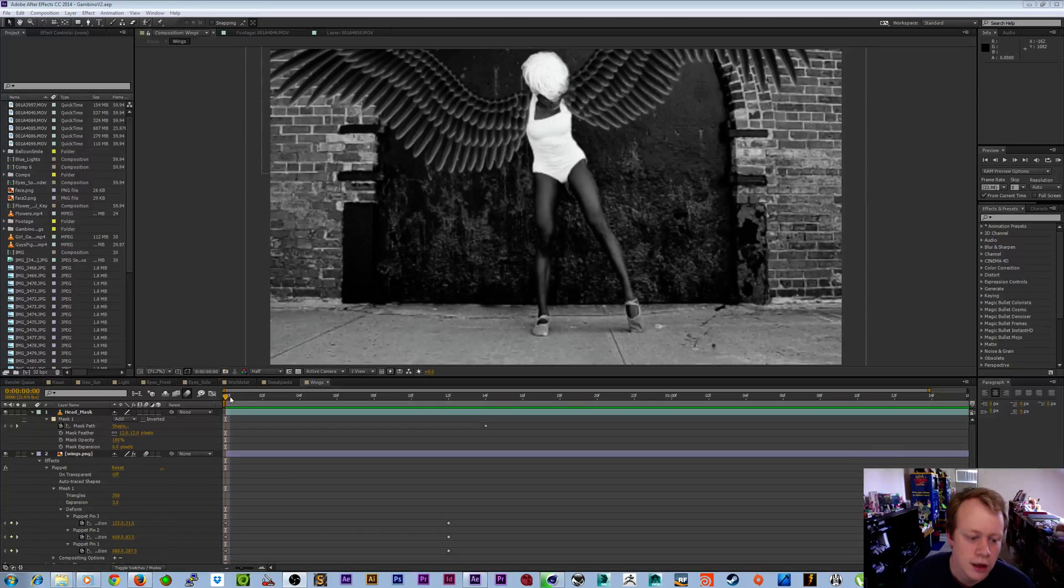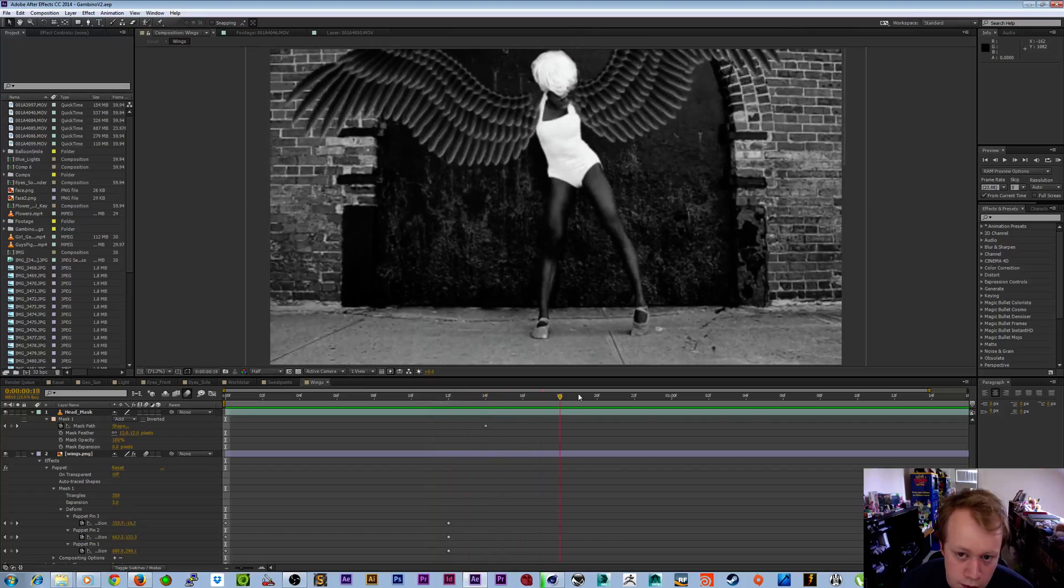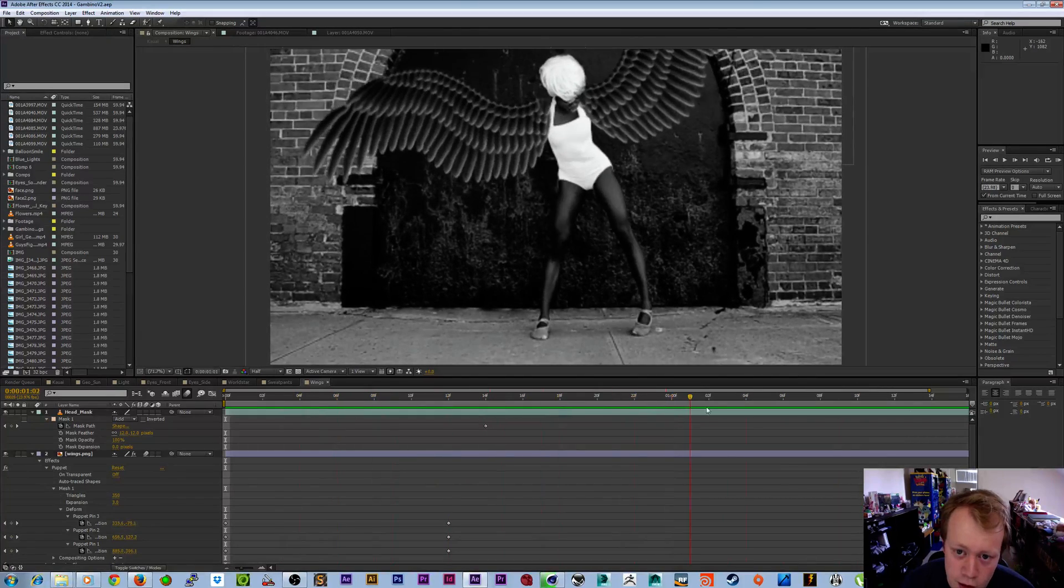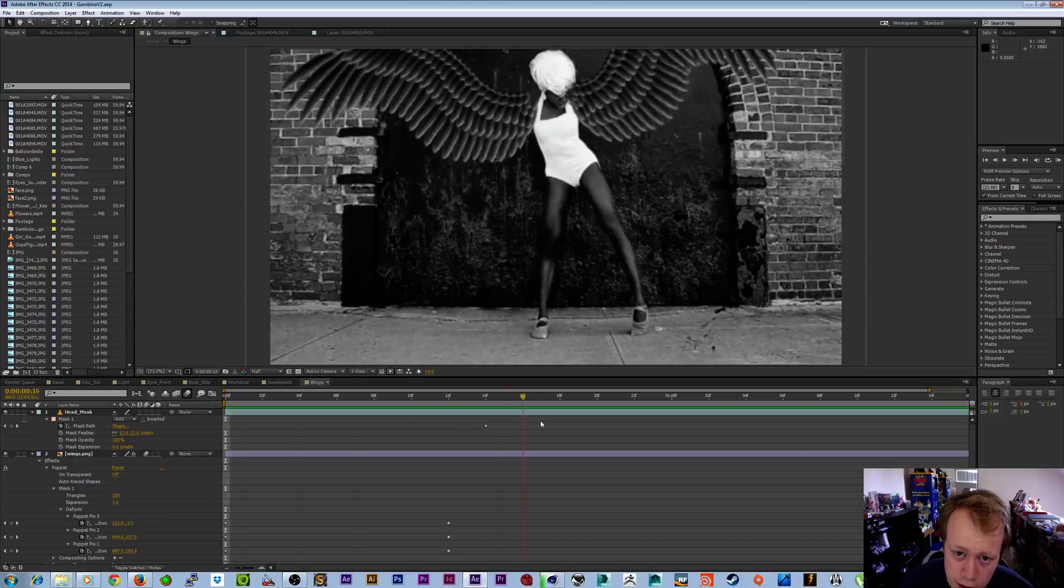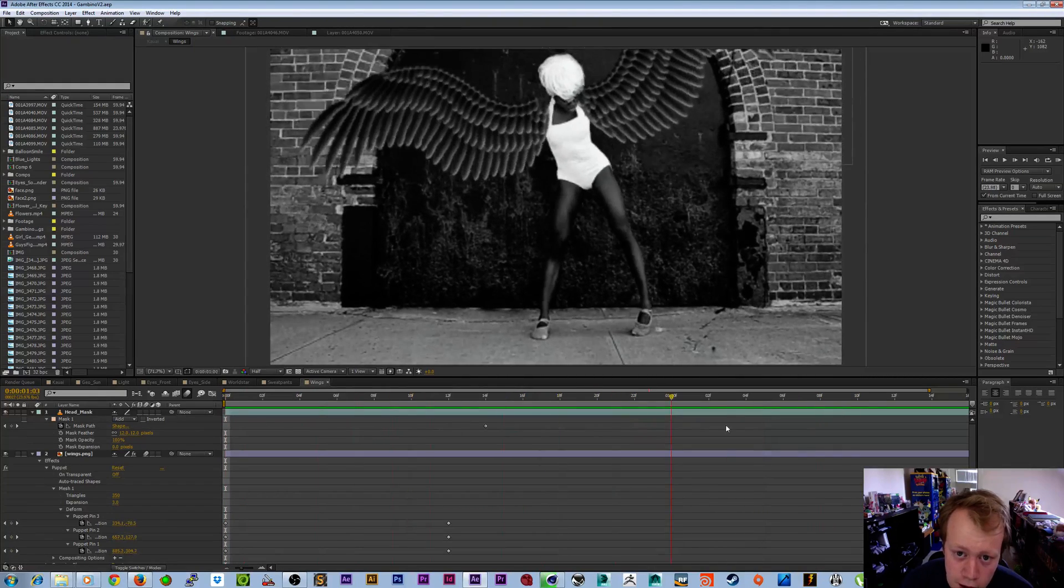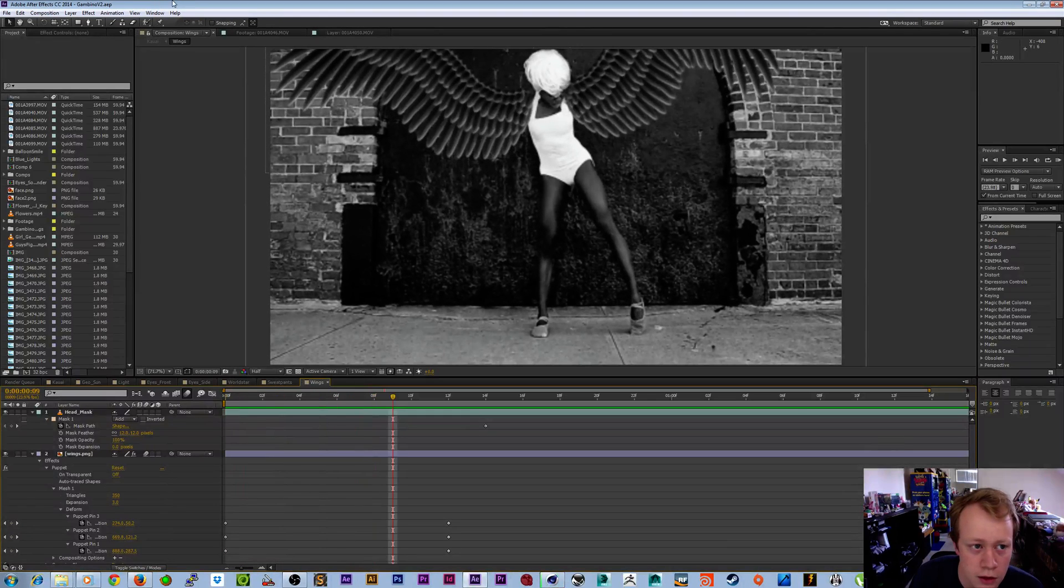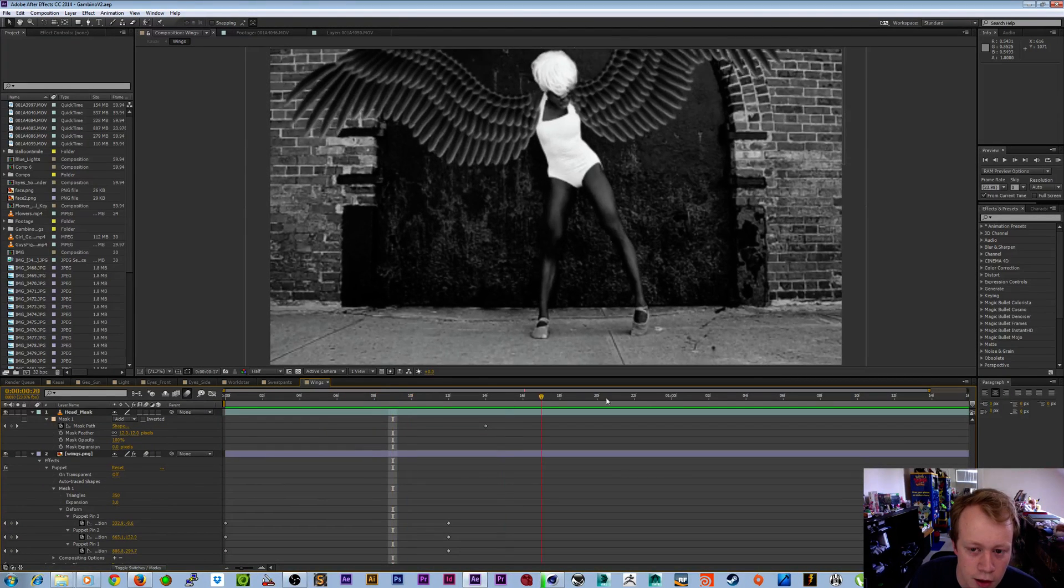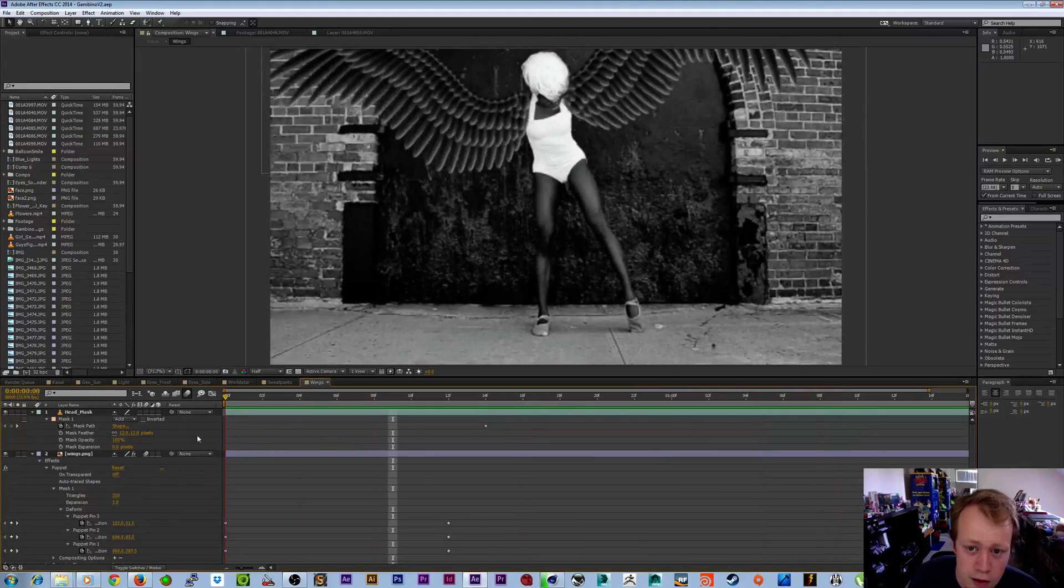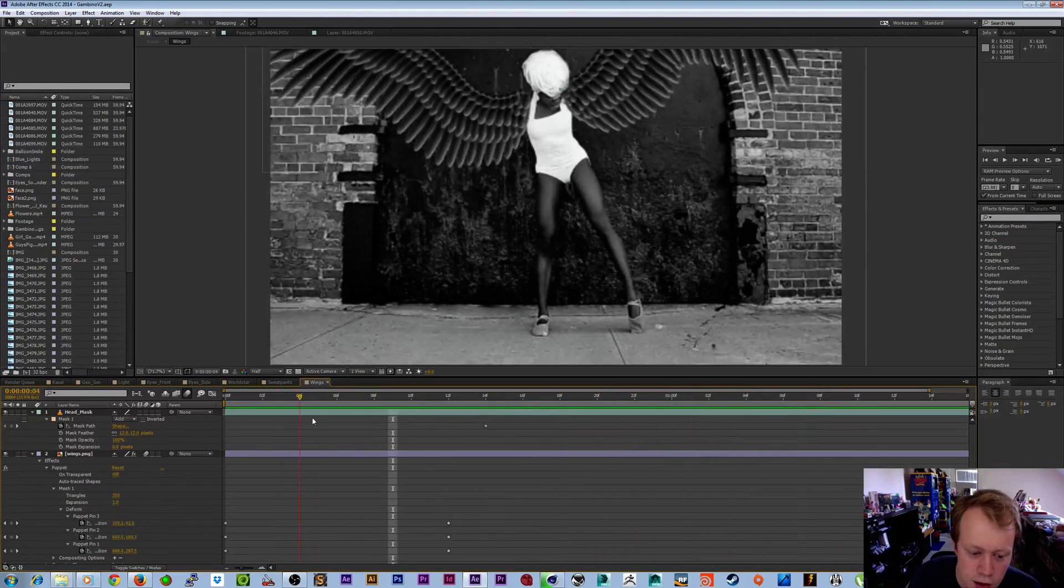Okay guys, today I'm going to show you how I achieved these wings on this girl here for a project I did. We're going to go over the puppet tool, the different aspects of it, how you can use it to achieve something like this, and how to animate with the puppet tool in general.